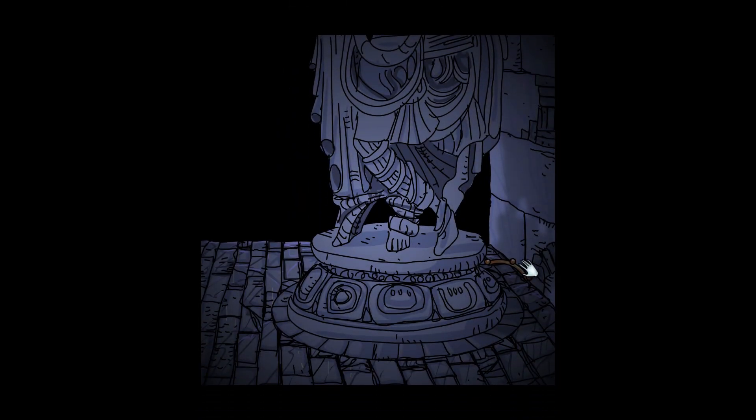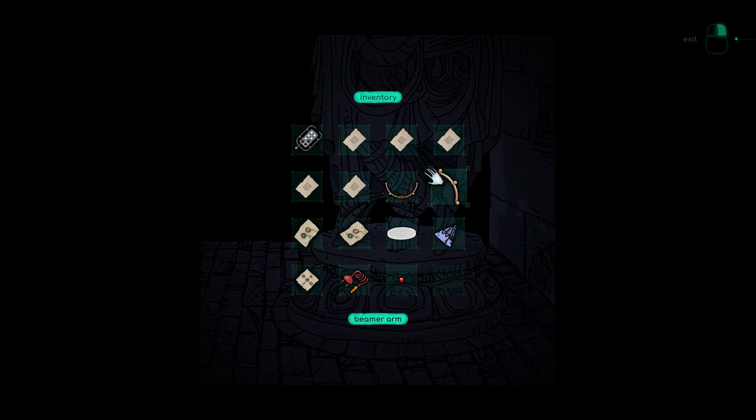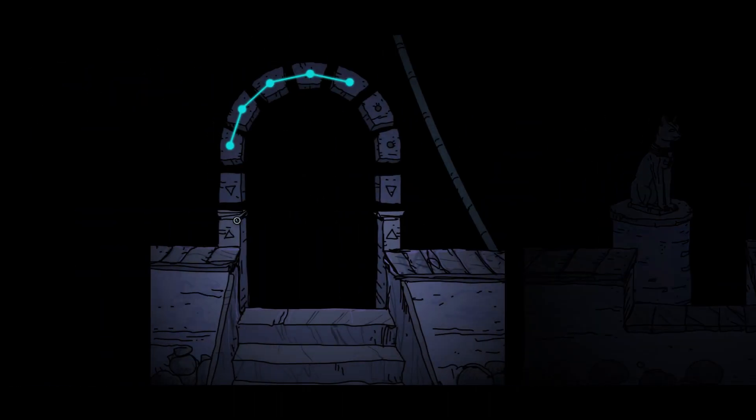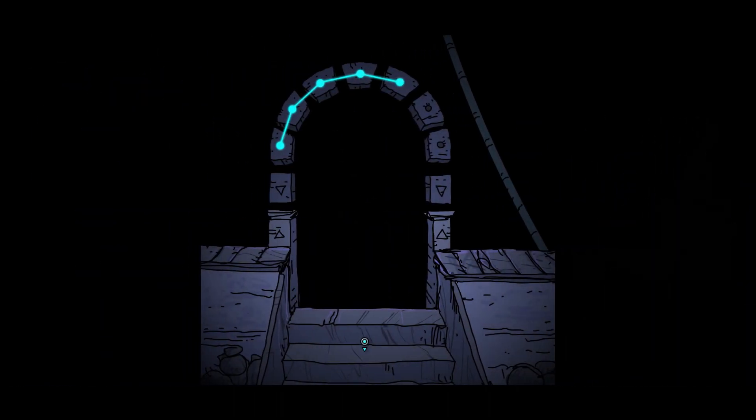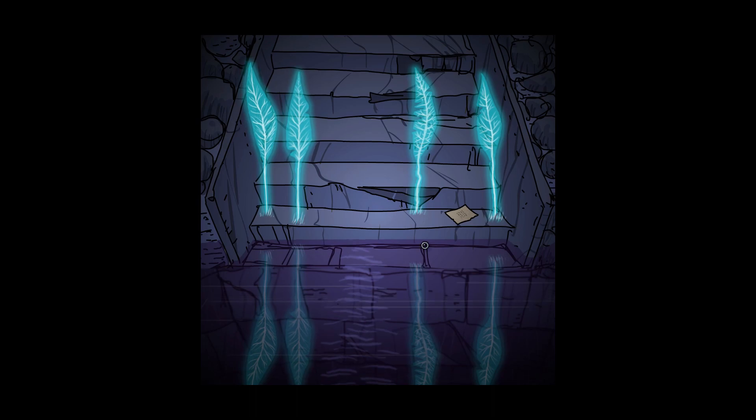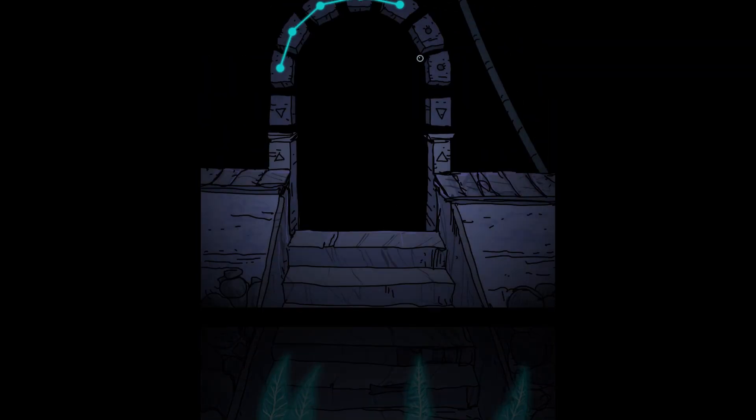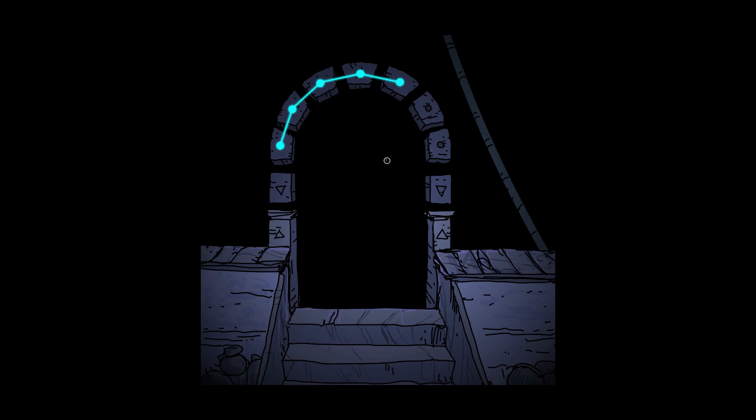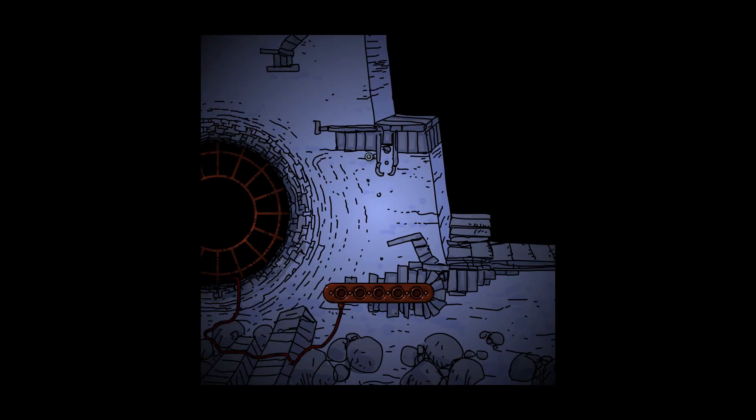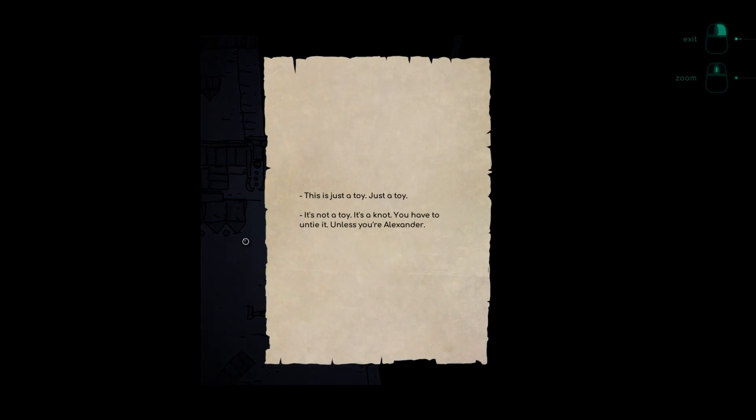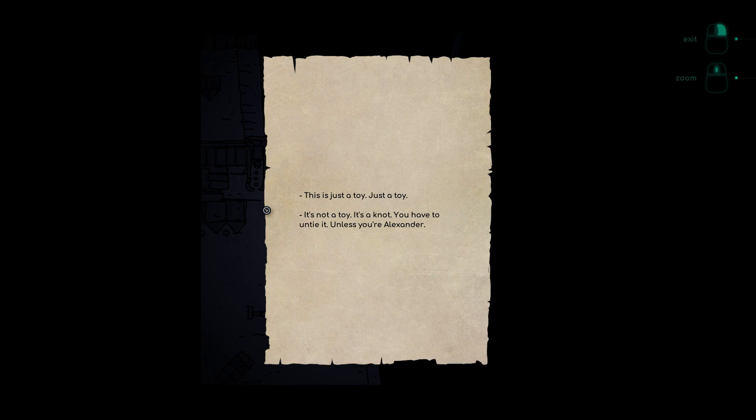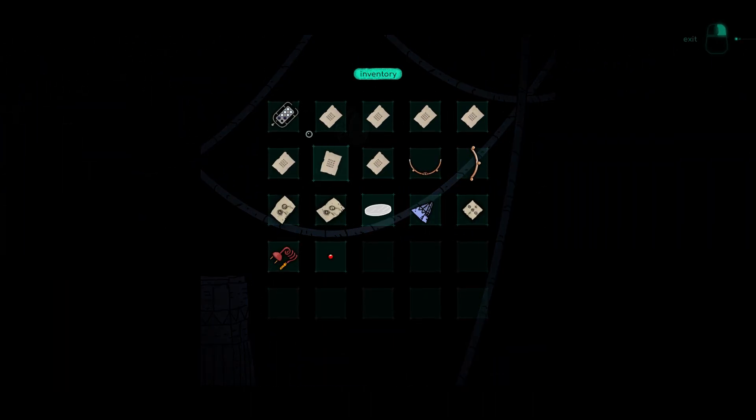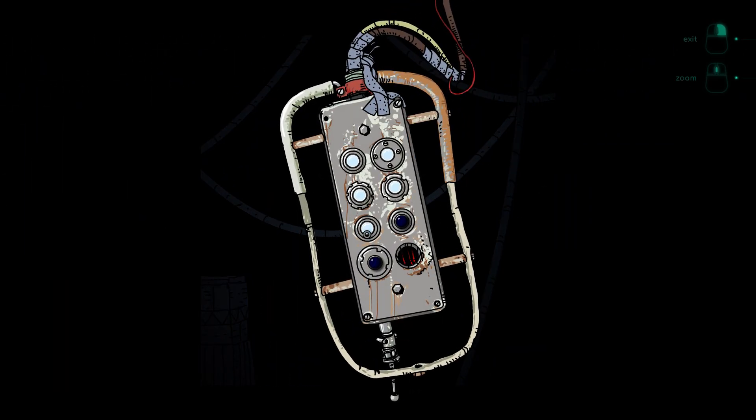Seems a bit religious for my taste. That is a nice looking cat though. Never knew Maleк could bend like that. Hey, this is another thing we saw in the codex at the edge. This is just a toy, it's a knot you have to untie unless you're Alexander.